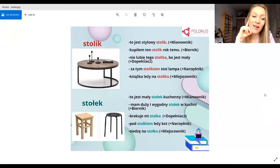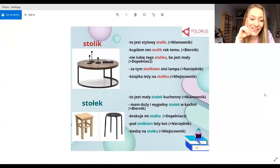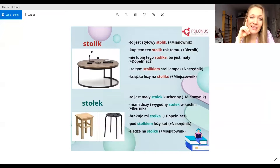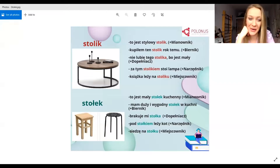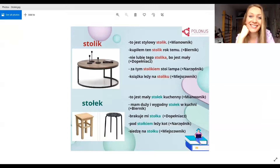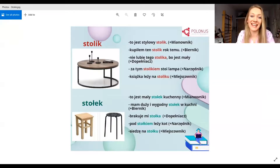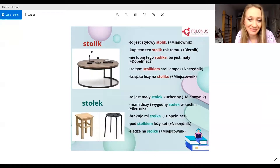Także mamy dwa słowa: stolik kontra stołek. Teraz już wiemy, jaka jest różnica między stolikiem i stołkiem. Najlepiej mieć i stolik, i stołek. Mamy nadzieję, że nie brakuje wam ani stolika, ani stołka. Czekamy na wasze komentarze. Trzymajcie się, do następnego razu. Dziękujemy bardzo za lekcję. Dziękuję bardzo, Kamila. Dziękuję.